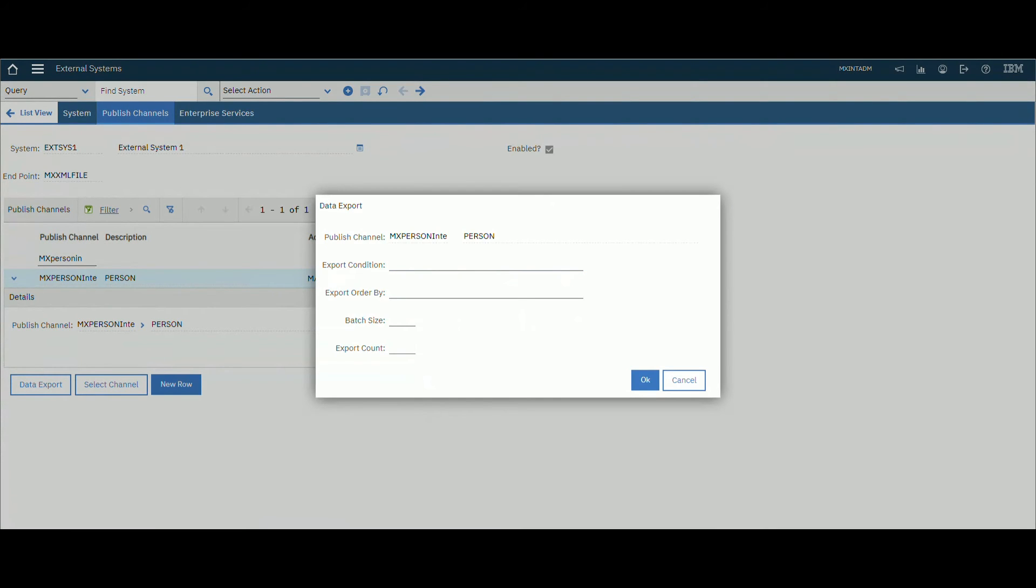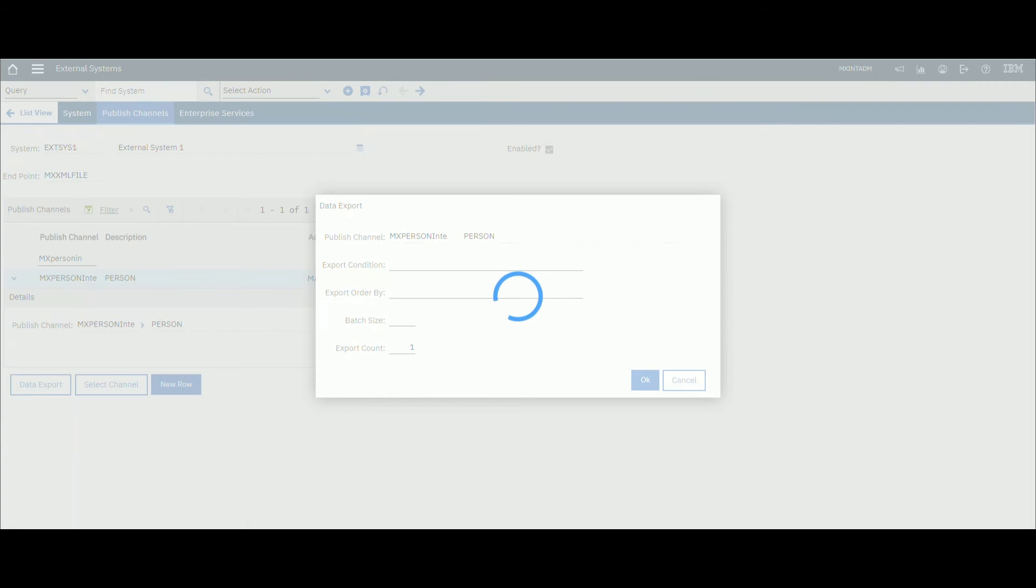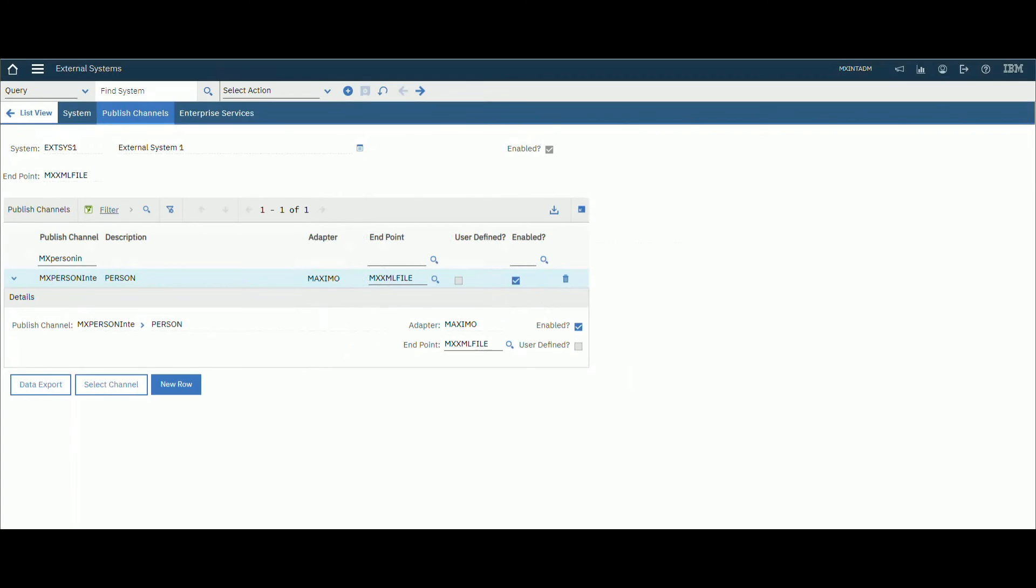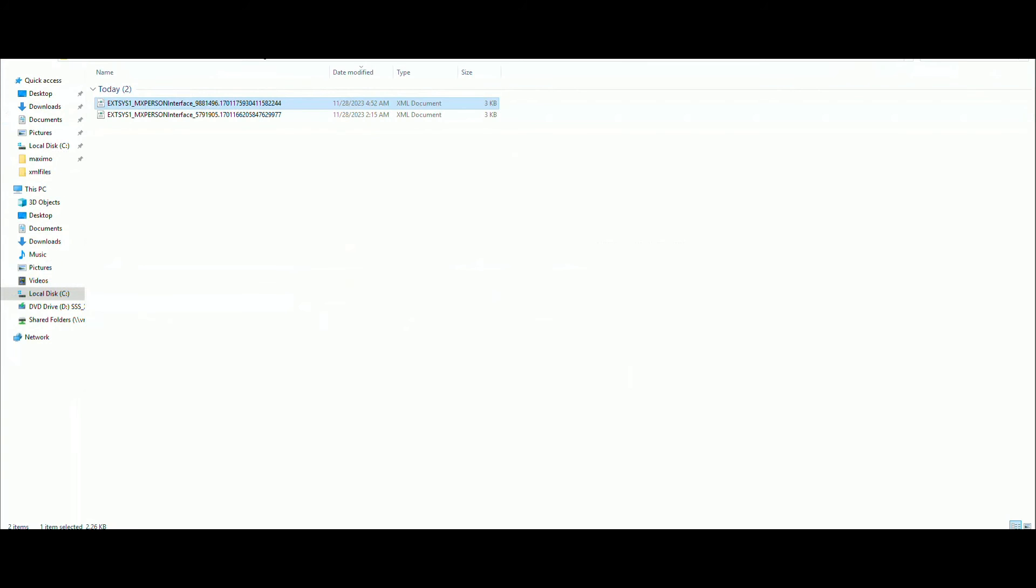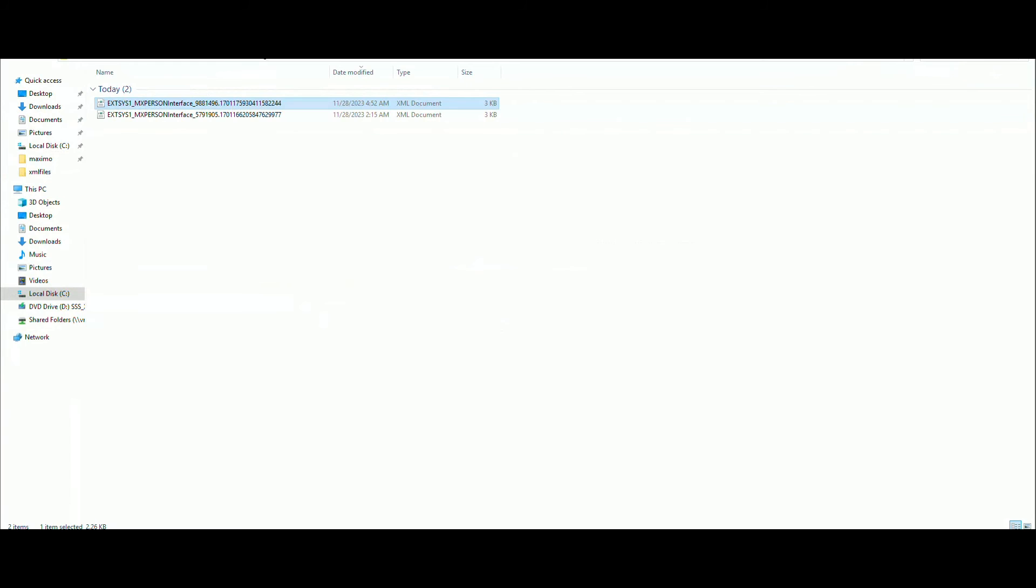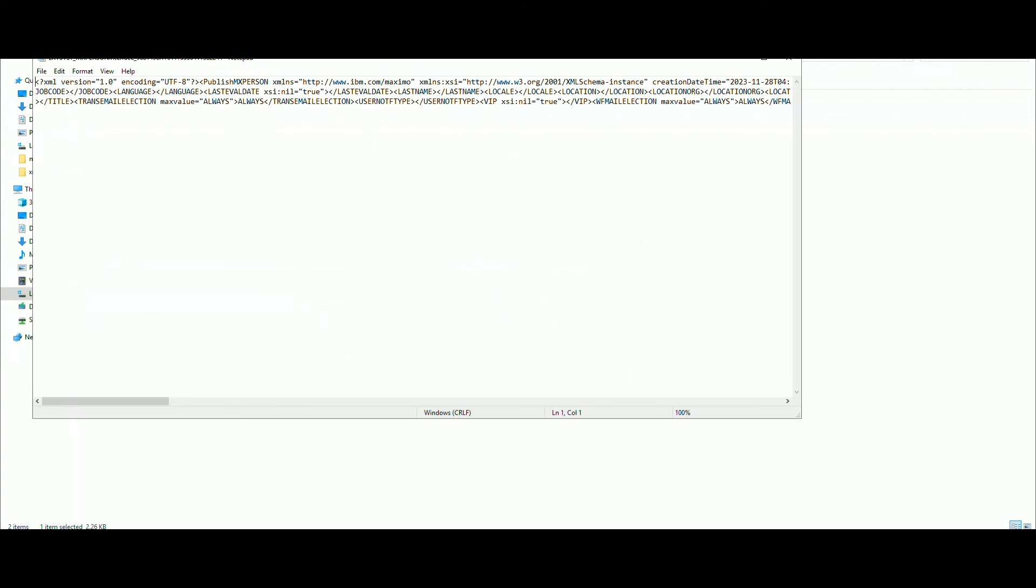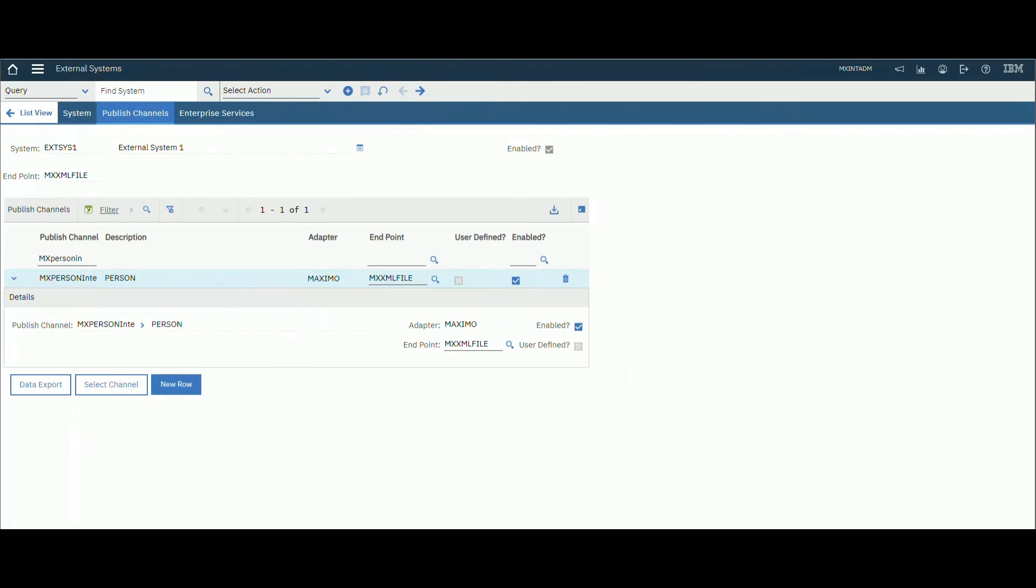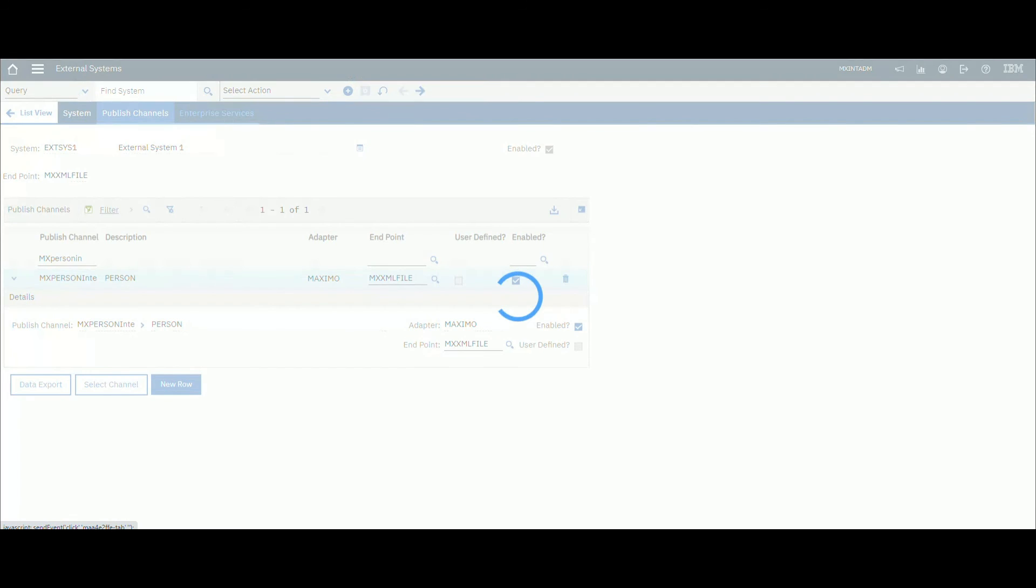Let's go to our publish channel again. Select the data export. We will export one person only, but we could export as many as we want, up to 100 as we choose. That is the output folder and that is the XML file that we've exported.